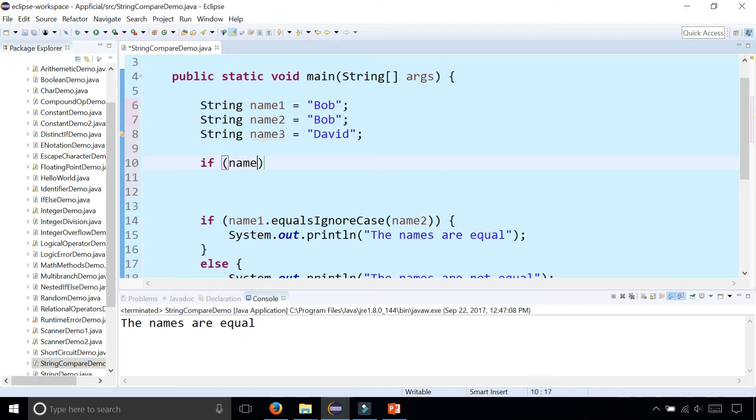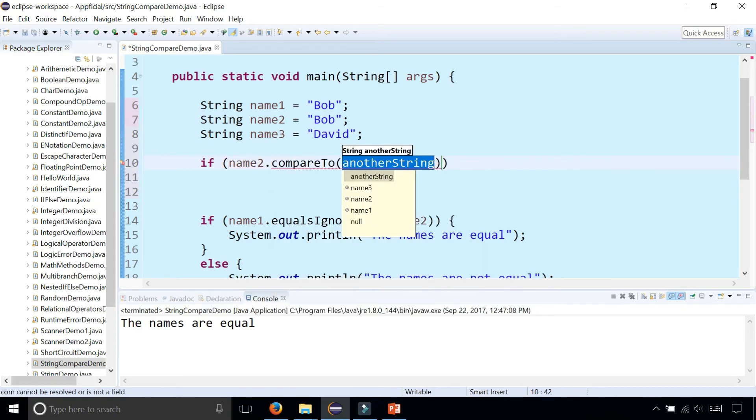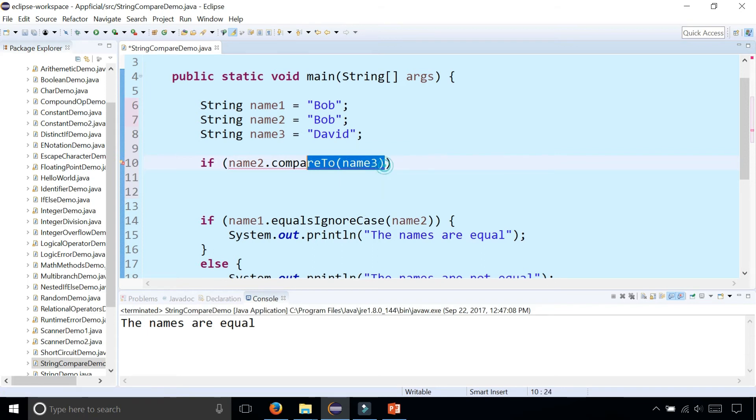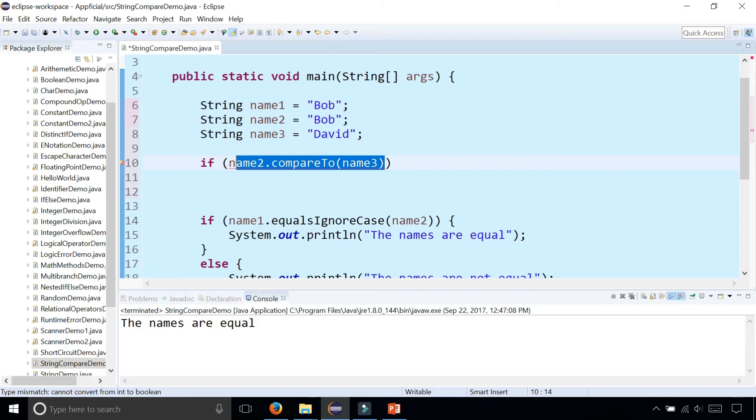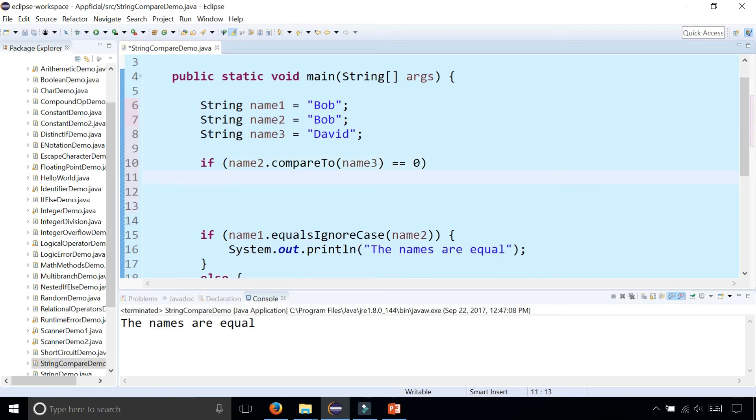If name two dot compare to name three it's going to give you an error because this method returns an integer either a positive number negative number or zero. So what we could do is we could check if it's equal to zero then we could say that they're equal.